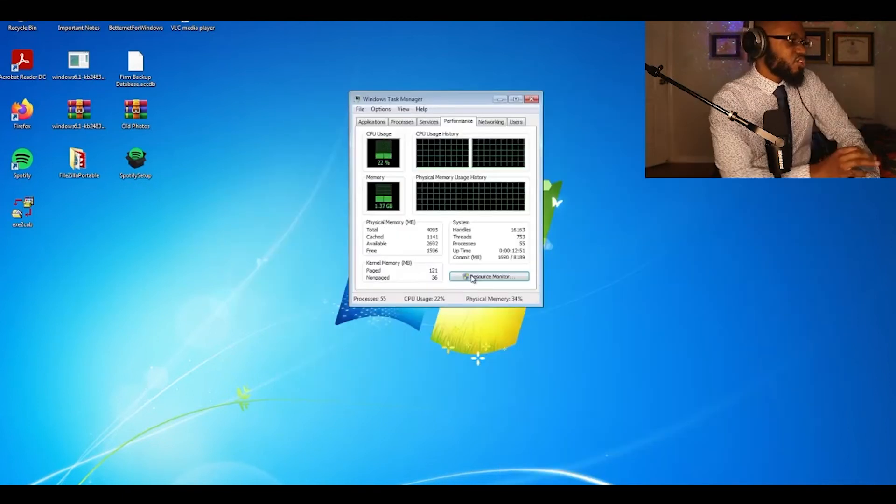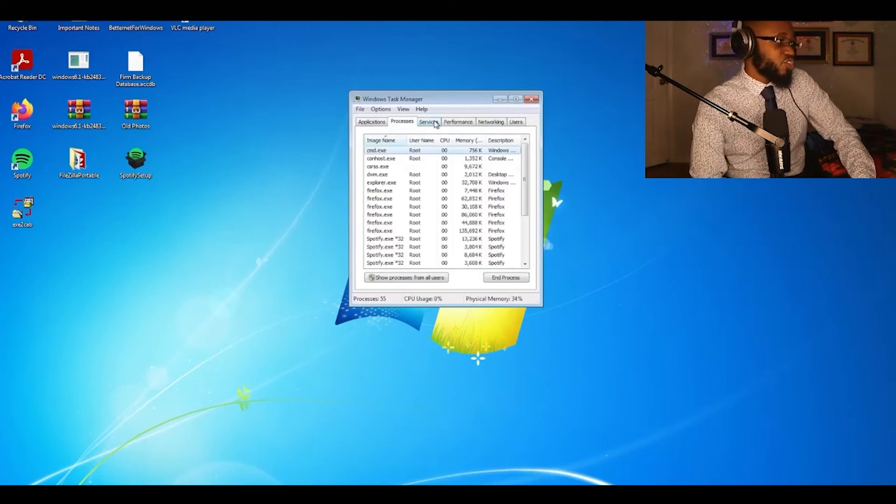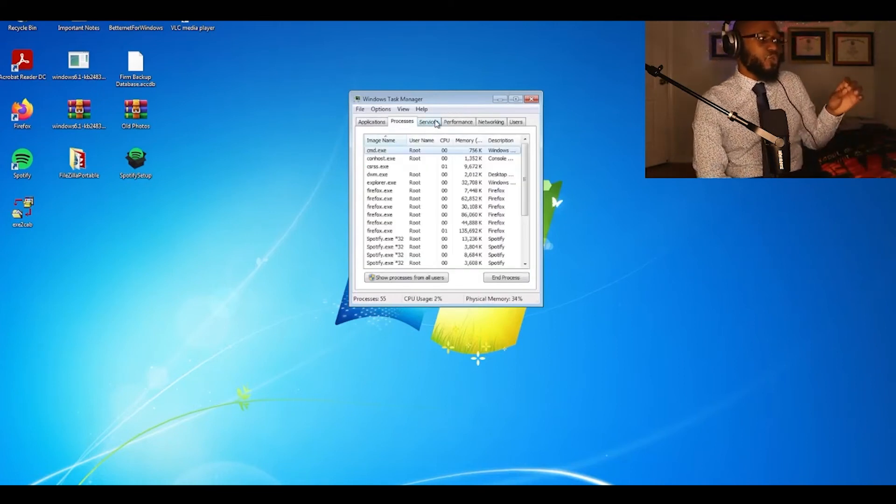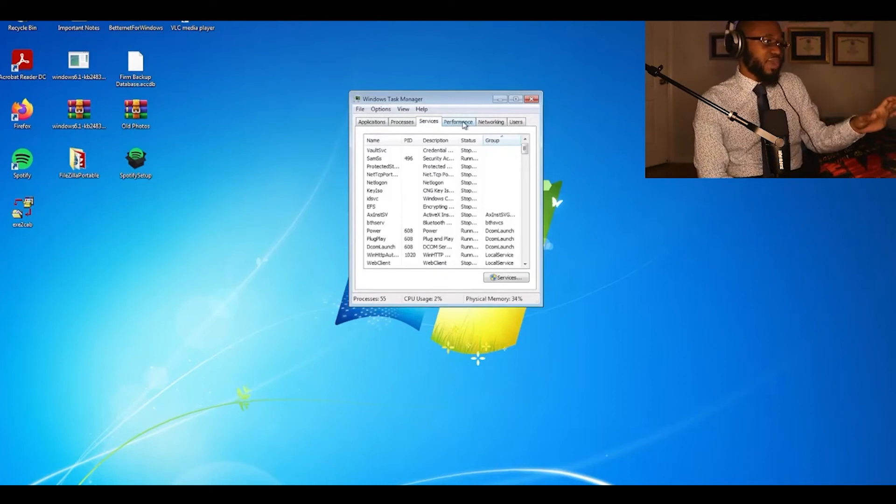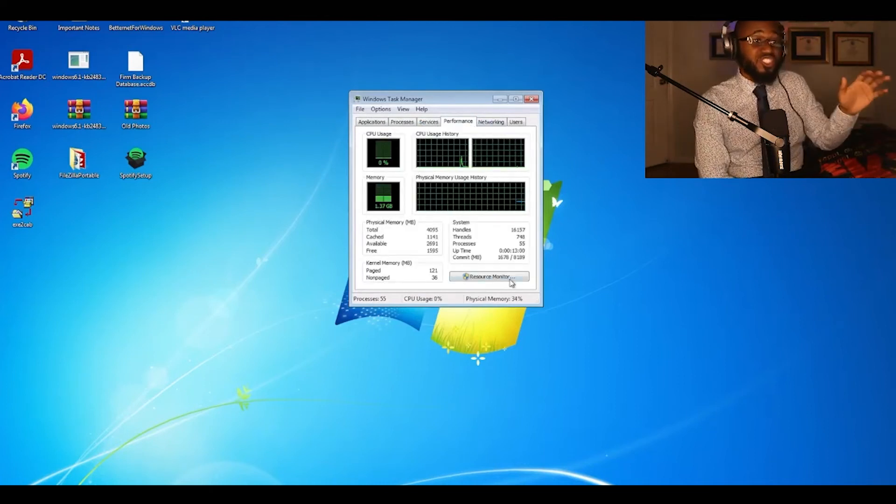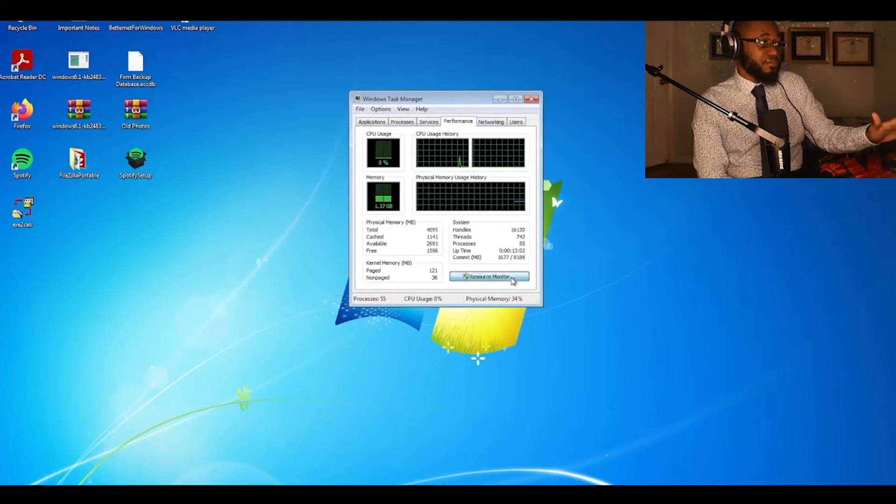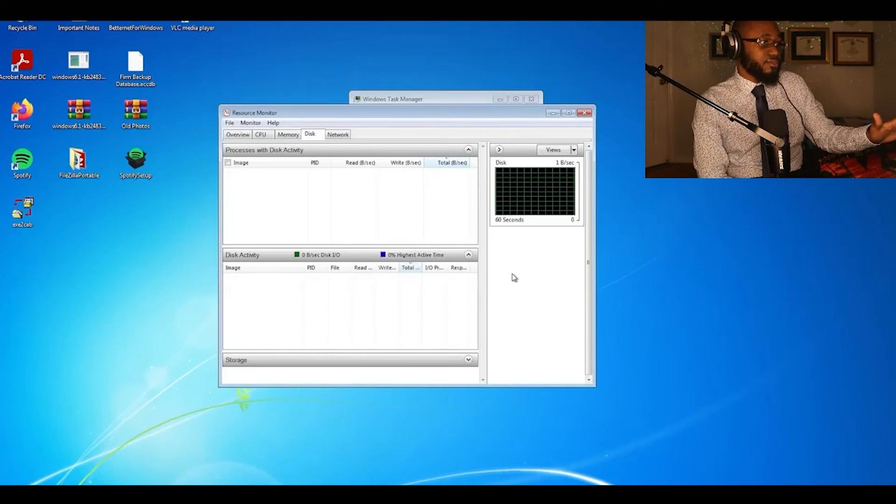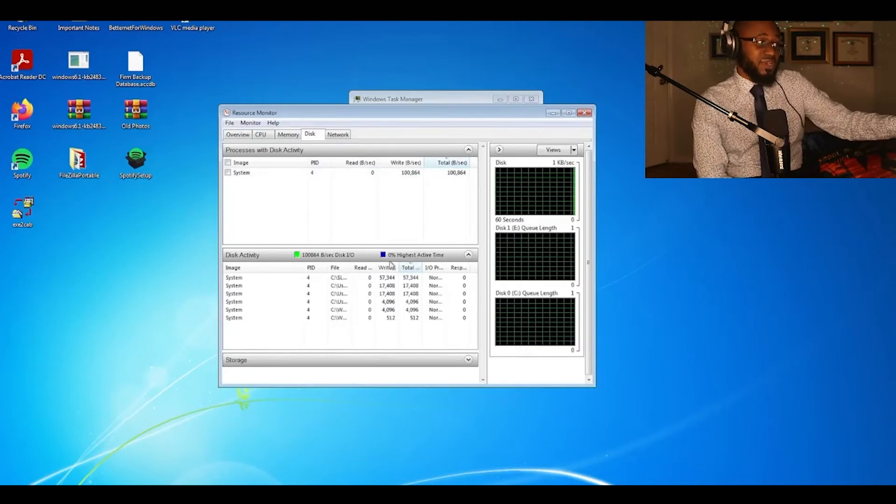So we are checking the task and resource manager. The reason why we're checking the task and resource manager is we want to check for suspicious activity. And as you can see, there's none to be seen.